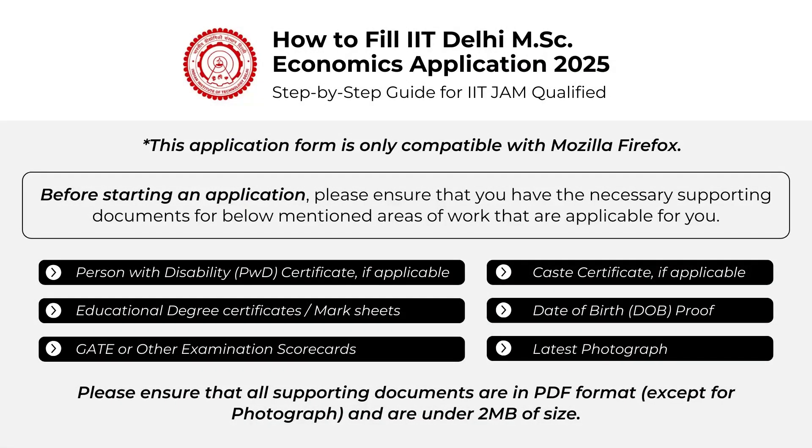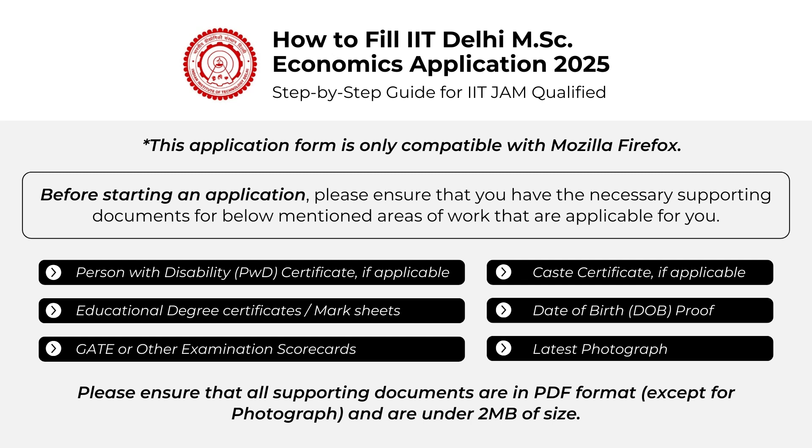Hello everyone. Here we are to help you fill up the IIT Delhi PG admission form. We have been getting a lot of queries regarding the same, and here we are with a step-by-step guide to help you through the process. But before we start, there are certain prerequisites and they are all mentioned on the screen. Please make sure that you've arranged it all before we start with the process.